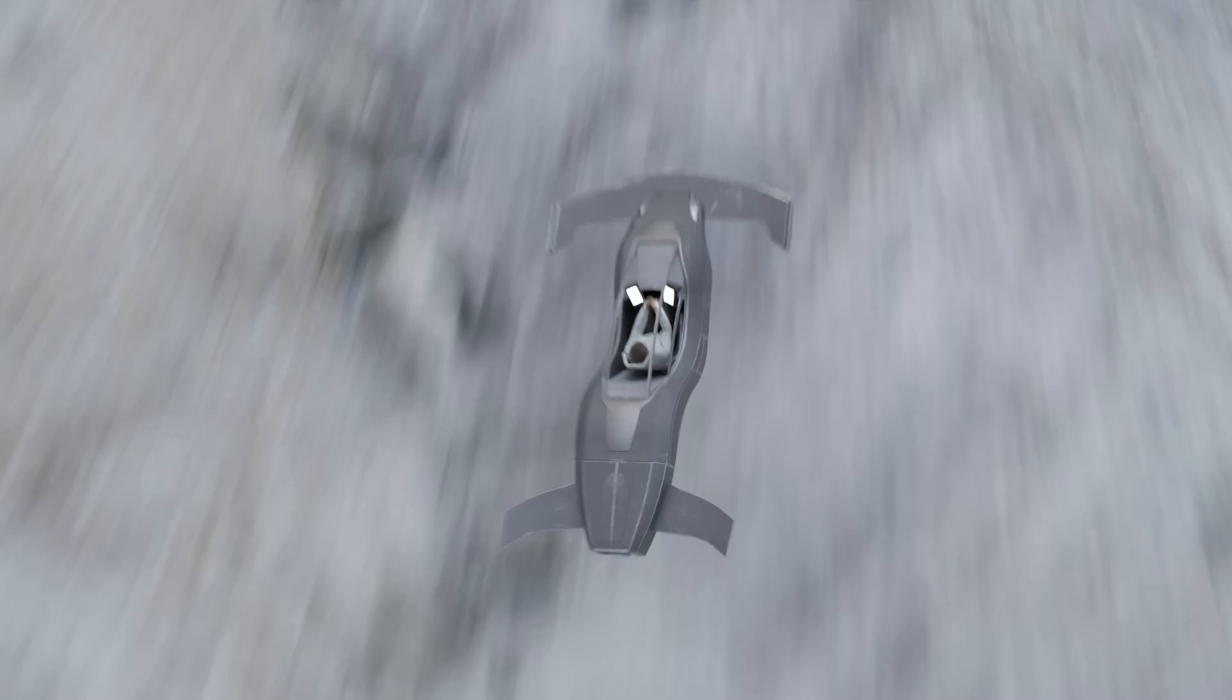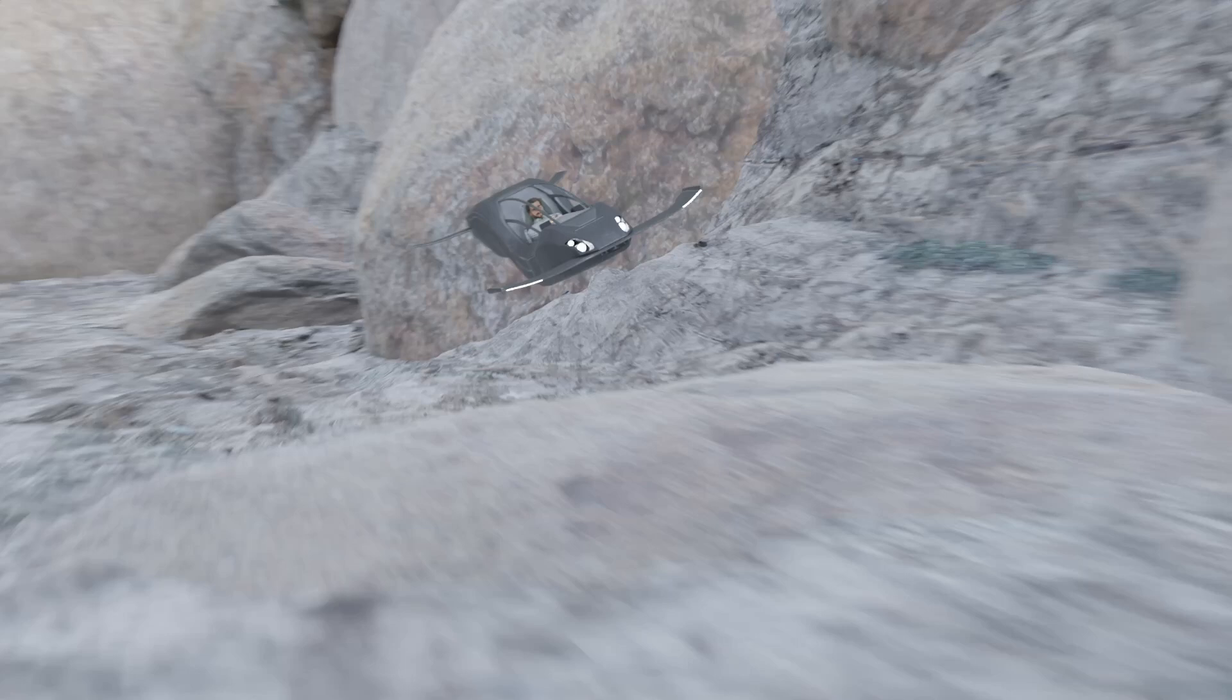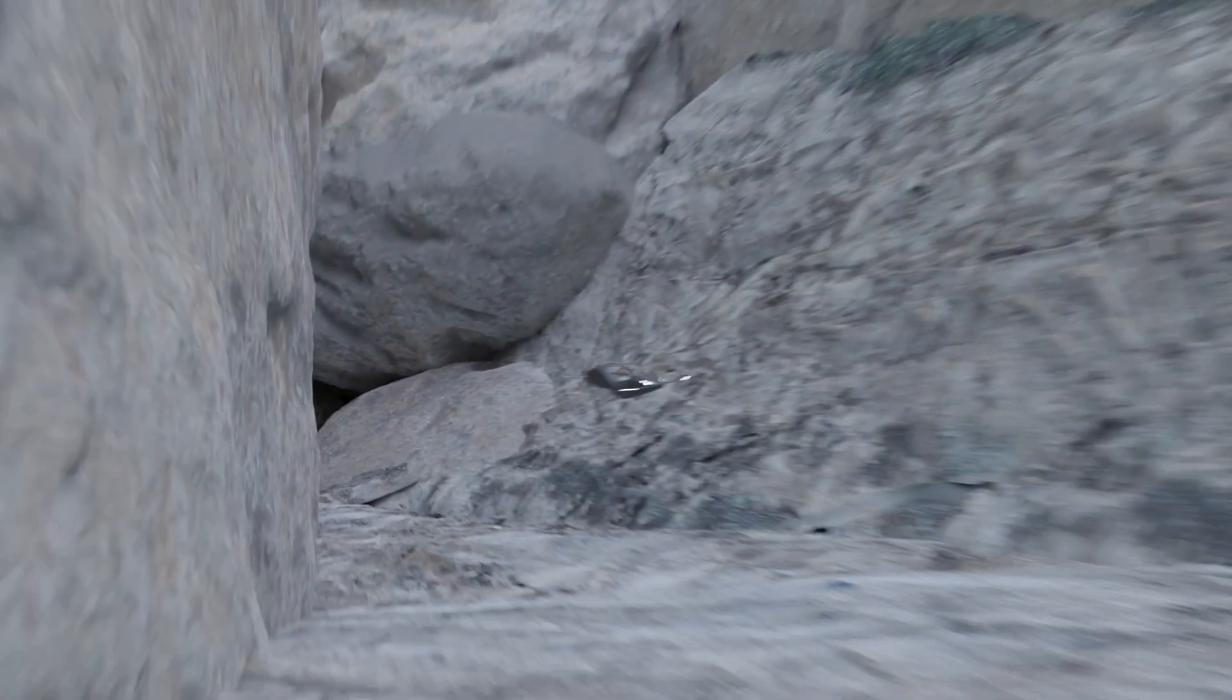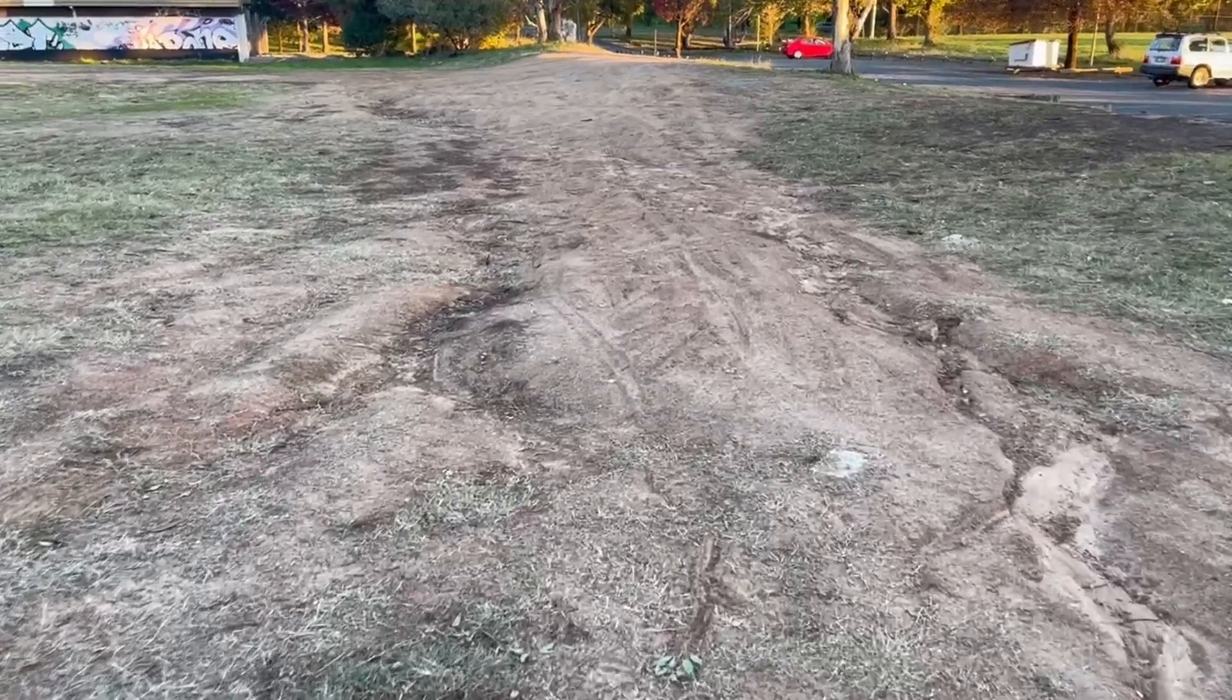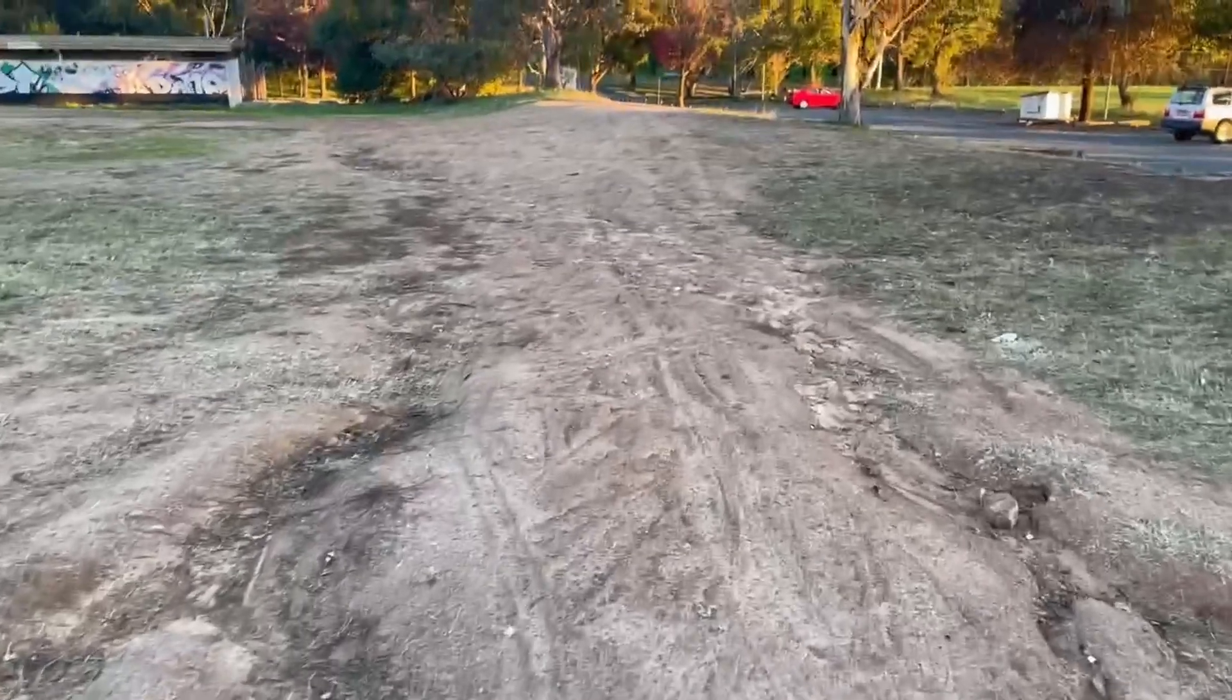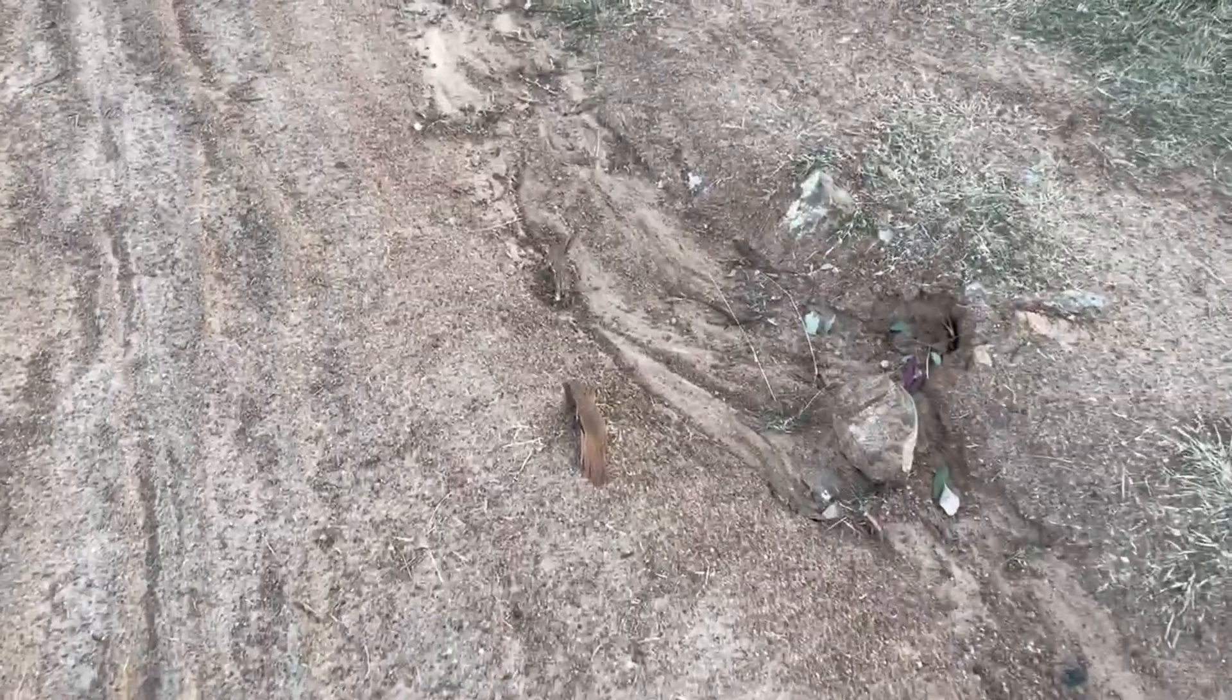This scene was created using 3D scanned assets that I took using the updated Kiri Engine. Now these models here will be available on my Patreon, so go check that out in the link in the description. For one of these shots, I did find a nice location in the car park. It looked pretty good, so let's go ahead and capture it.